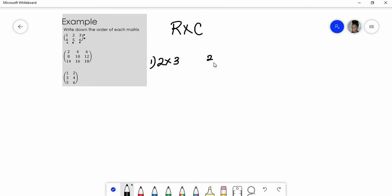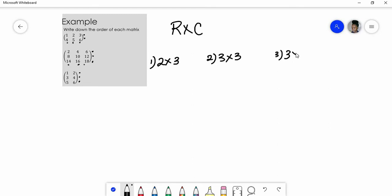The second matrix has three rows and three columns, so this is a three by three matrix. And lastly, the third matrix has three rows and two columns, so this is a three by two matrix.